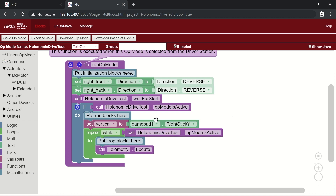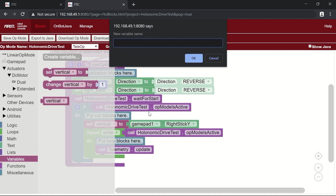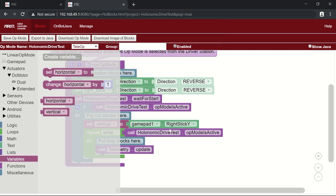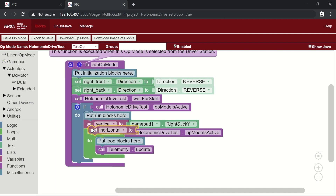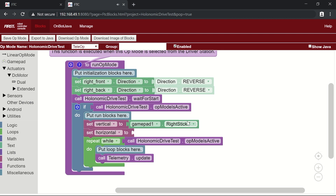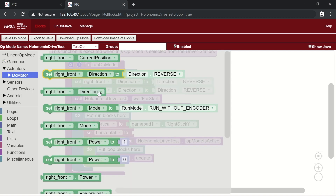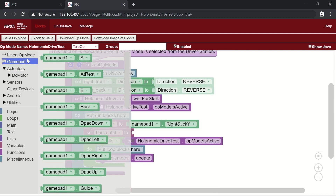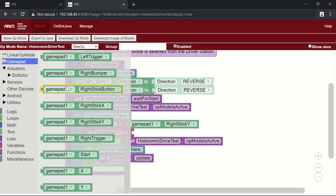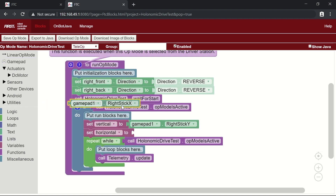The next step is to get the horizontal component of the motion. We're going to make a new variable called 'horizontal' and set it the same way — but instead of the Y-axis on the right joystick, we want the X-axis. Go to the gamepad blocks and scroll down to right stick X-axis, which is gamepad1.rightStickX.